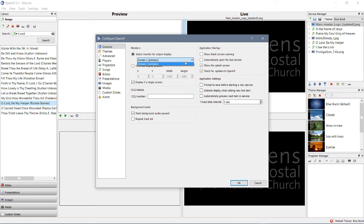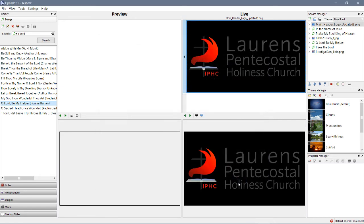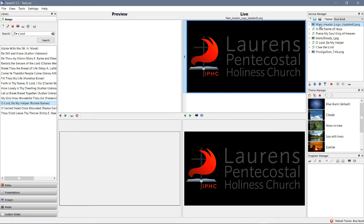So for the projector, we would select Screen 2. That's all you have to do, and then you press OK. Then the next time when you double-click it, it'll show up on the proper screen—in our case, that would mean it would show up on the projector.